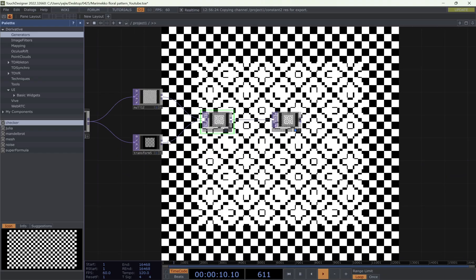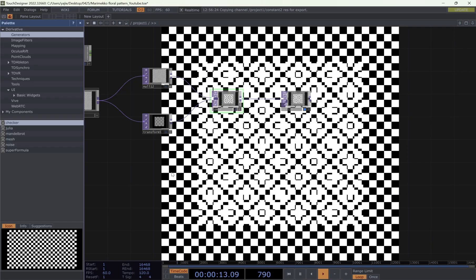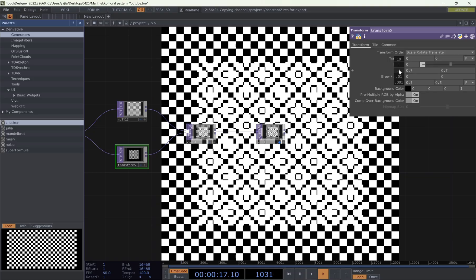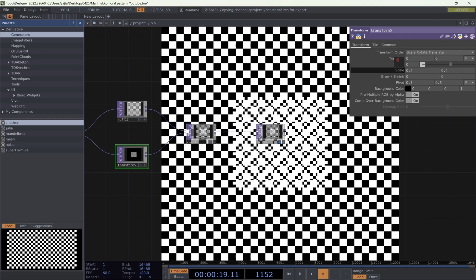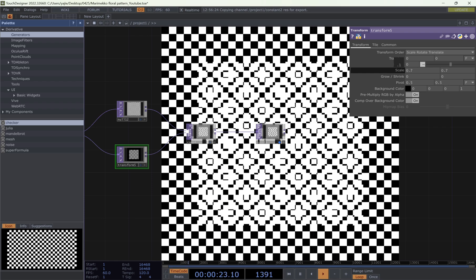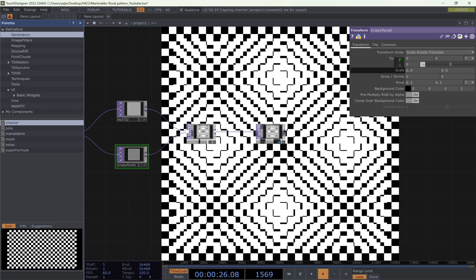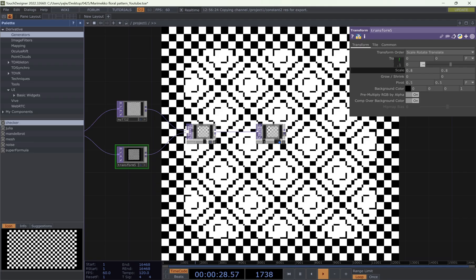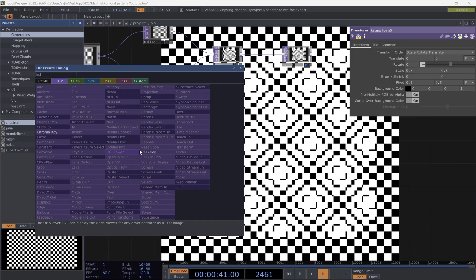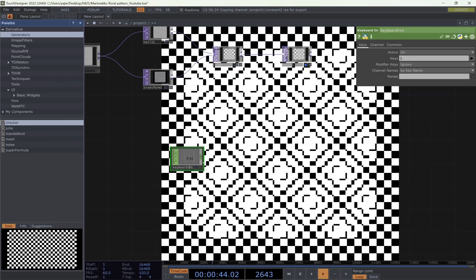Isn't that amazing? To add more dynamic, we want to use the keyboard to control the pattern. If we change the scale from 0.2 to 0.8 — you can go higher, but 0.8 looks nicer — I would want to have a range between 0.2 to 0.8. How to create that in TouchDesigner? We first need a keyboard. I want to use the key to control it.